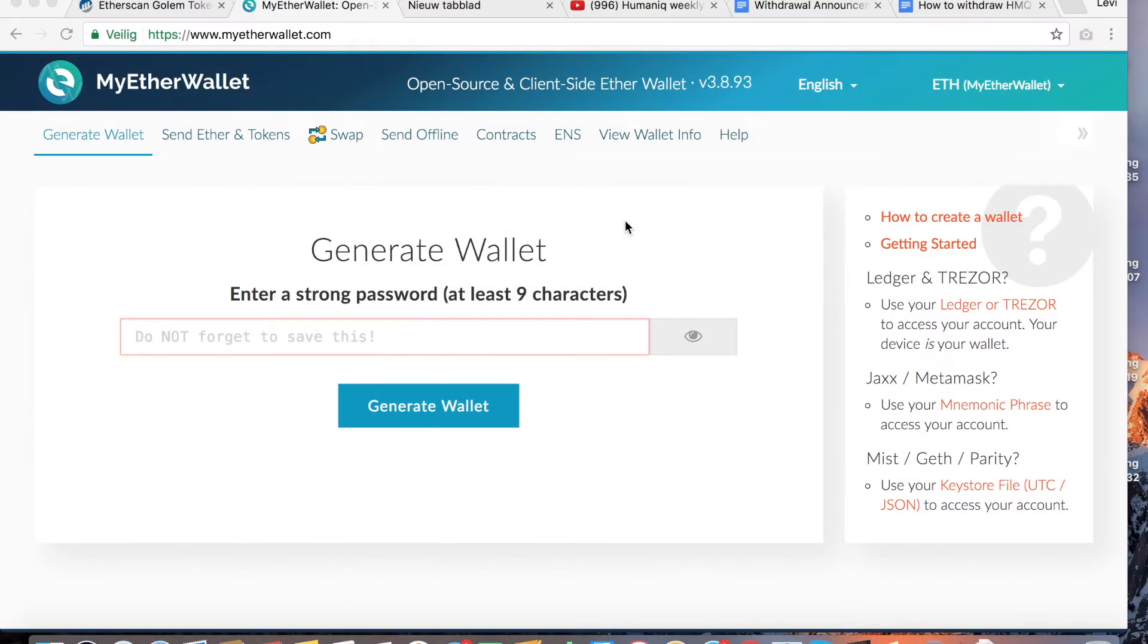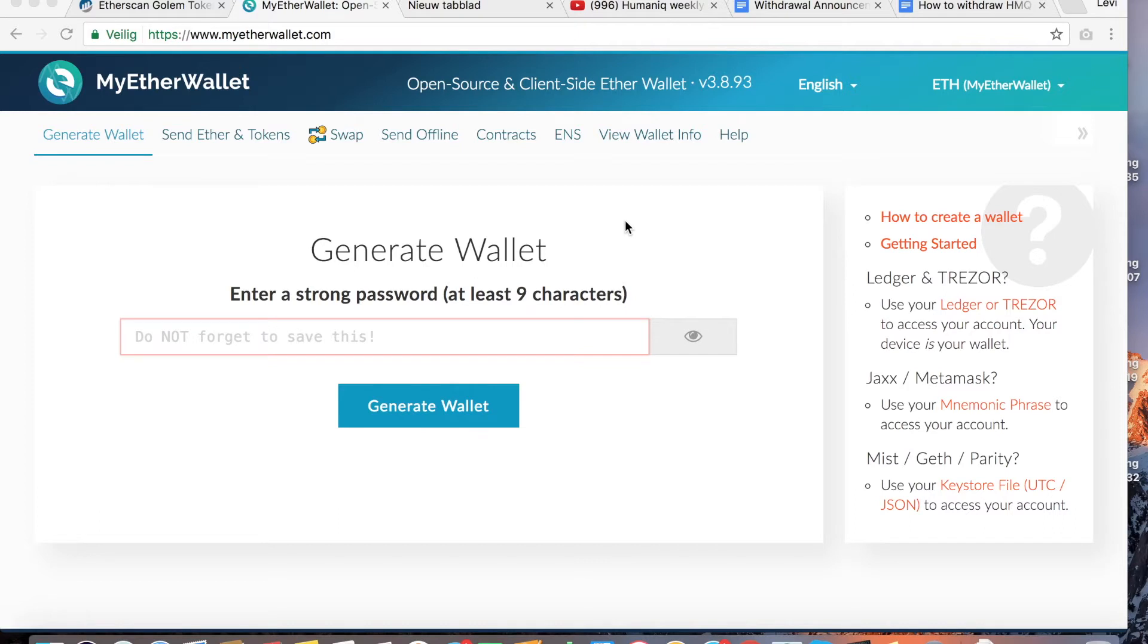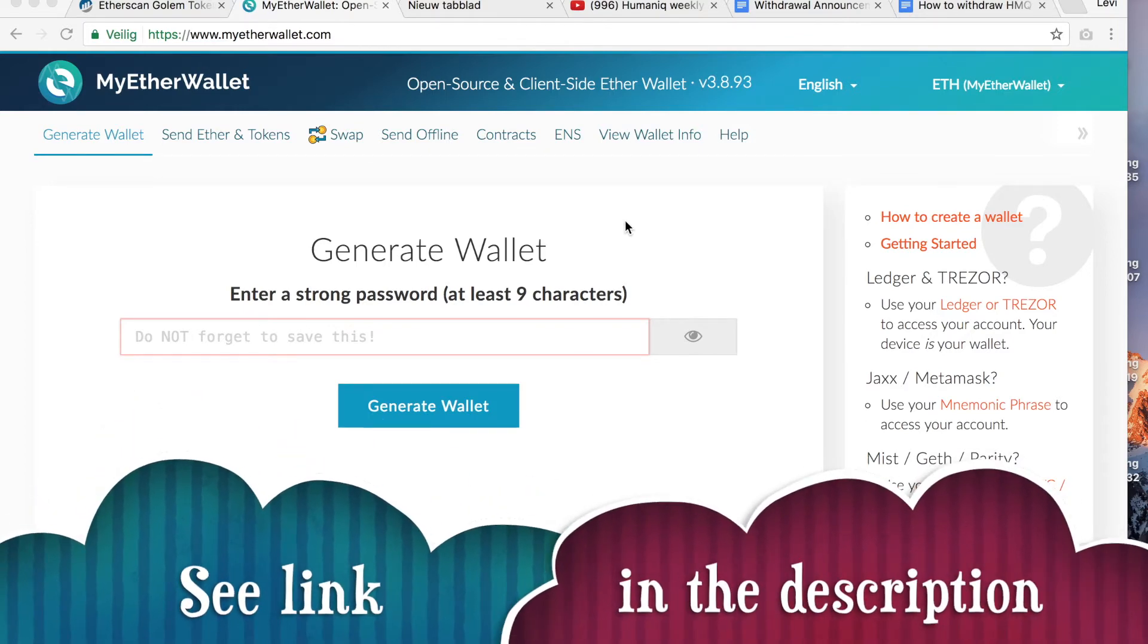The starting point of this video is that you already have a MyEtherWallet address or an ethereum address where you own the private keys from. I'm not going to explain how to create a wallet via MyEtherWallet because I've already made a video about that. If you want to know how to create a wallet, please see the link in the description.